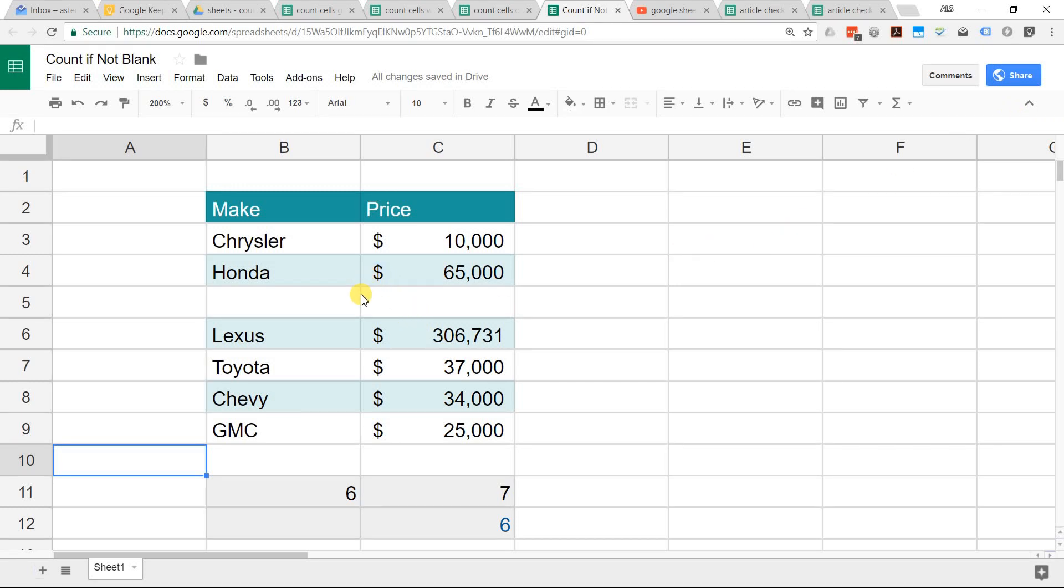If you're using Google Sheets and you want to count cells if they're not blank, there's a couple different ways to do this and some complications that you might run into. I'm going to show you the easy way and a little bit harder way if you run into trouble.